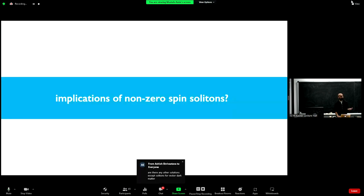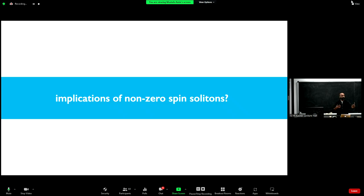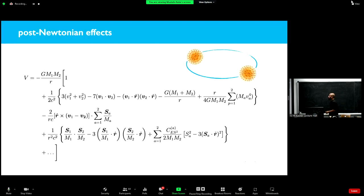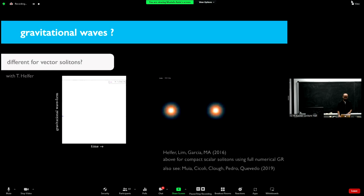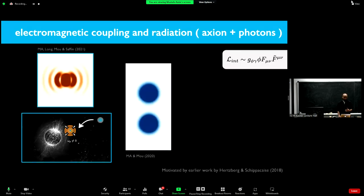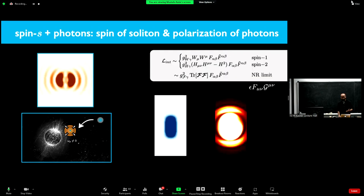In Newtonian gravity, spin came along for the ride — I can calculate it but it doesn't play a role in the dynamics directly. The only thing that matters is that we have three fields instead of one: three is not equal to one. But if you go to General Relativity, spin now plays a role through post-Newtonian corrections — terms like spin-orbit coupling and spin-spin coupling. If I can make these objects compact, those effects become interesting.